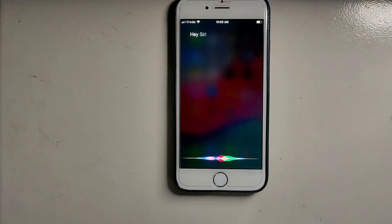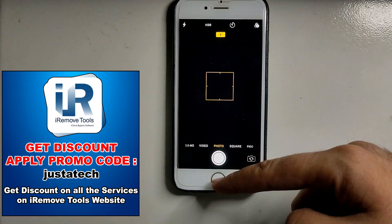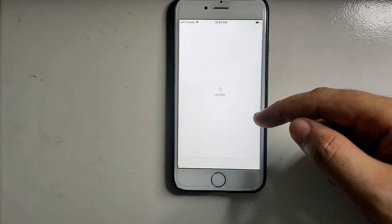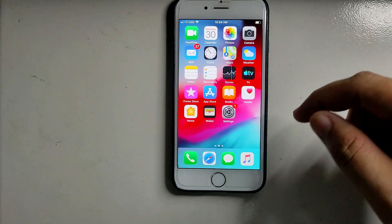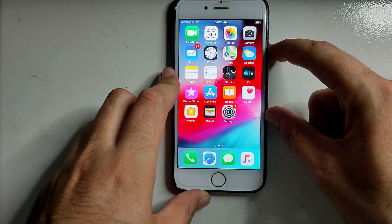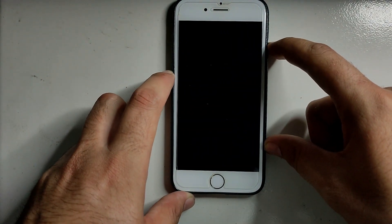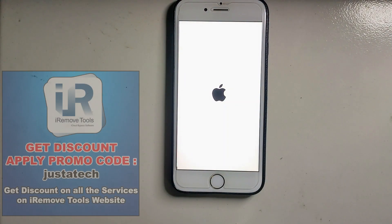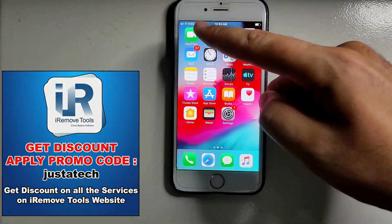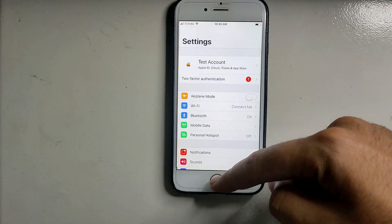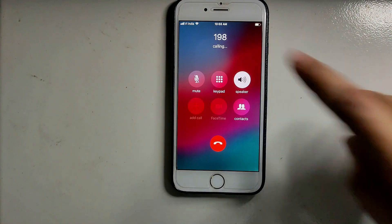Let me try Siri — 'Hey Siri, open the camera.' Everything is working with this iCloud bypass. You can use the App Store to download apps — your device works like a normal iPhone. You can place calls, use iMessage, FaceTime, and Siri. This method is completely untethered, meaning if you reboot the device it will not lock again. Apply the code 'justatick' to get a discount, and everything works on your Windows machine.